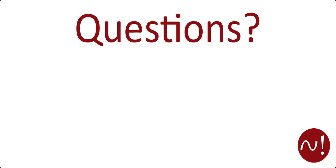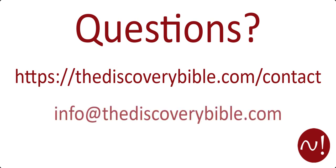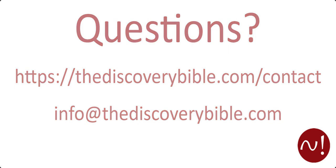If you have any questions along the way, please contact us at thediscoverybible.com forward slash contact or email info at thediscoverybible.com. May God richly bless you as you diligently study his word. Have a great day.